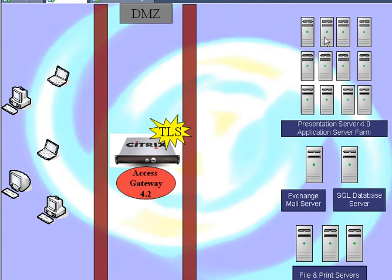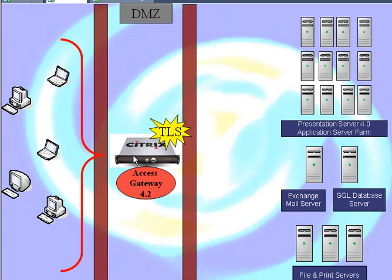As far as the web interface traffic, this CAG does not replace the web interface. We still need a web interface. The first version of web interface that's going to work with the Access Gateway is the 4.2.